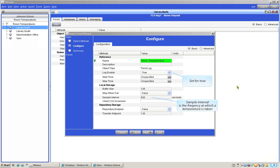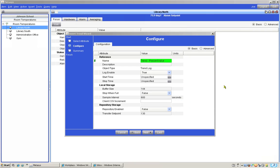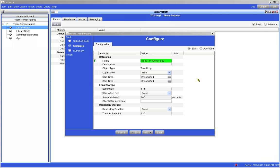However, notice the sample interval area. This is where we will tell the trend how often to obtain a sample temperature. In our case the sample rate is to take a temperature sample once every 600 seconds or every 10 minutes. You can change that if you like. I will stay with the 10 minute sample rate.